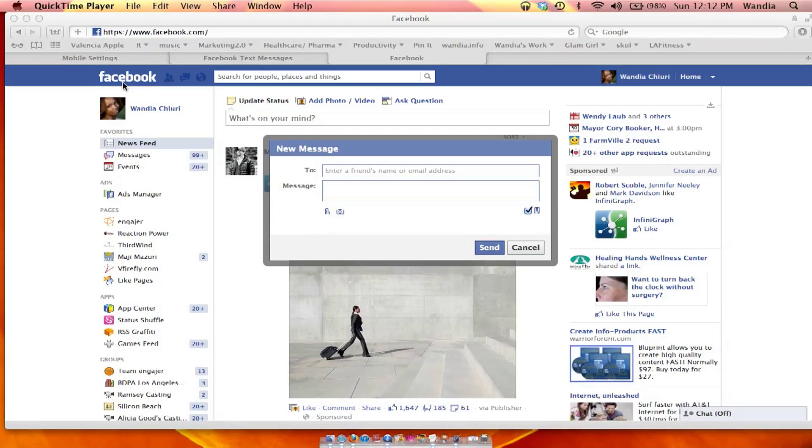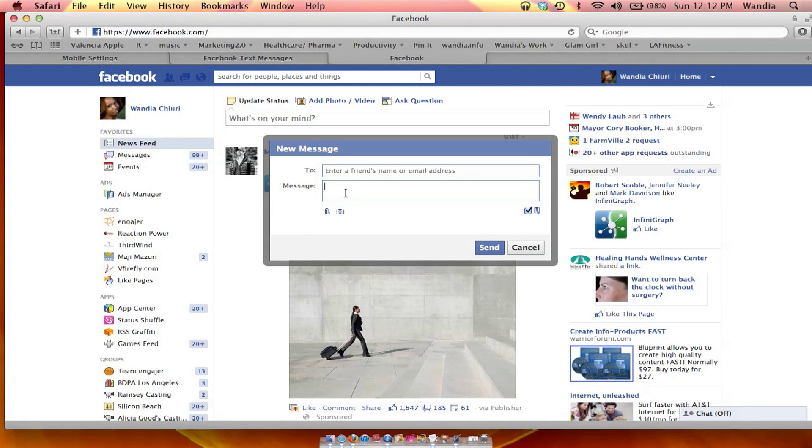All you do is you go into the message that you want to send. And once you've entered your friend's name and put in the message, make sure, so I'll just say hi,